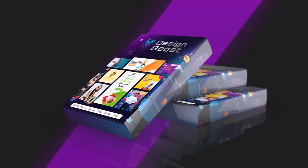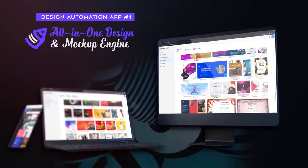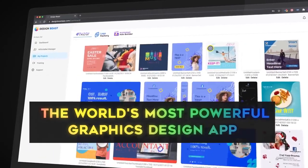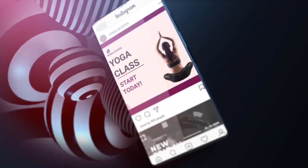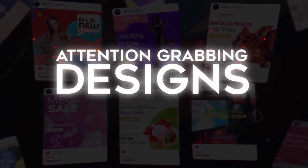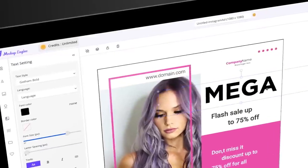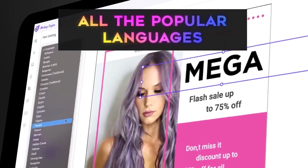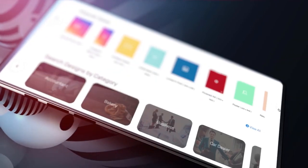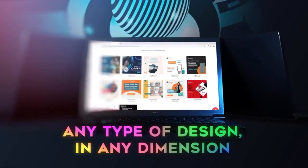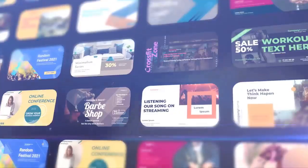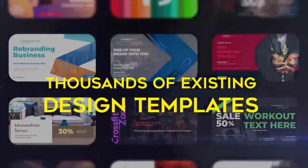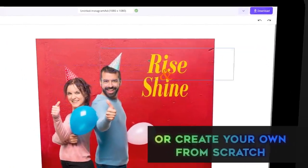Here's a brief demo of all six world-class design and animation apps included. The first app in the package is the all-in-one design and mock-up engine. This is the world's most powerful graphics design app featuring a huge library of 7,000-plus ready-to-use customizable designs perfectly sized for all the popular social platforms. Create attention-grabbing designs in high resolution for any niche or topic in all the popular languages at sonic speed without any experience or tech skills. Any type of design that you need in any dimension for any social platform or marketing goal, there is a ready-made, ready-to-use template available. The possibilities are limitless. Choose from thousands of existing design templates or create your own from scratch using the robust design editor that is fully built in.